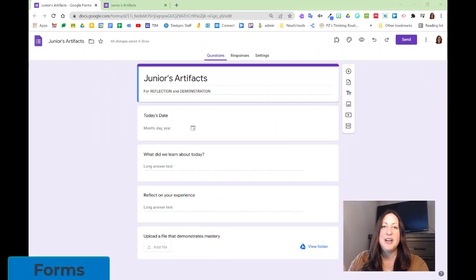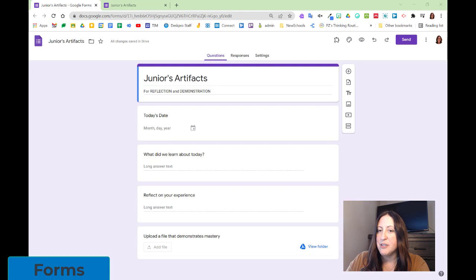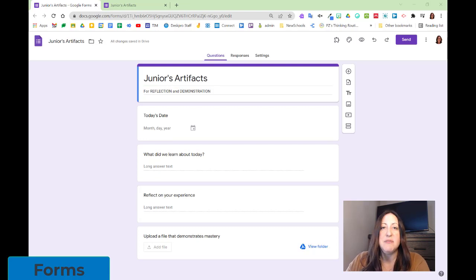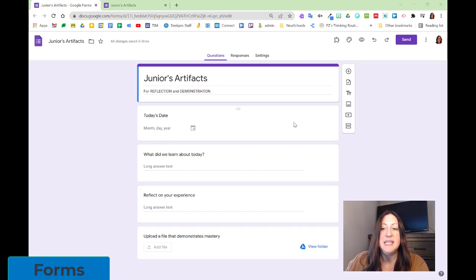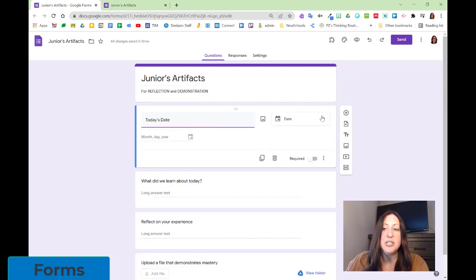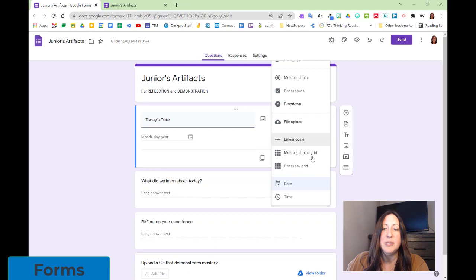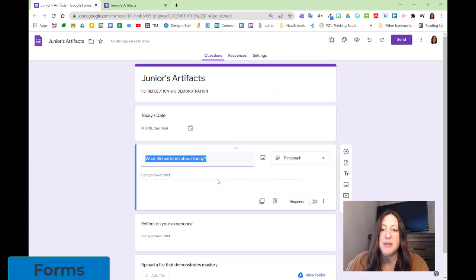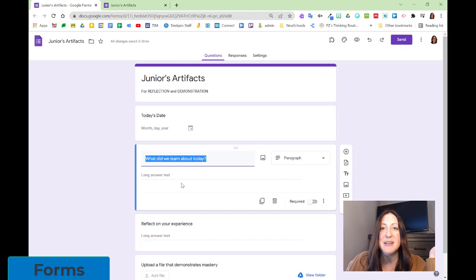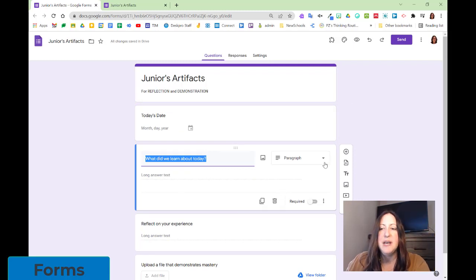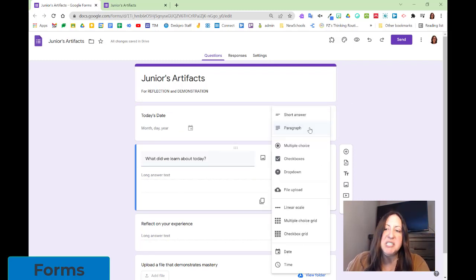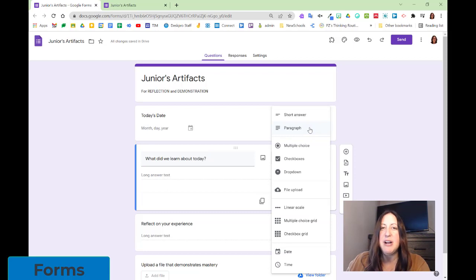Here I am in a simple form. This is the editor version, and this is an example of a form that students could create to capture evidence of learning. We want some information before we get started. Today's date is a question type. We can select date from the drop-down menu of question types. Next, what did we learn about today? What is the context of the information that we're putting into this form? This can be a text answer. I'm going to leave it as paragraph, and I'll show you why right away.